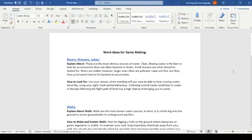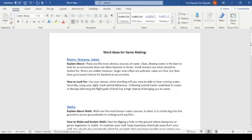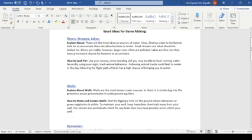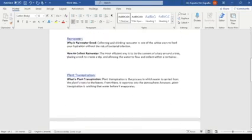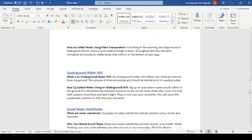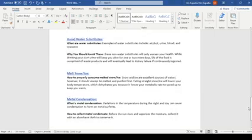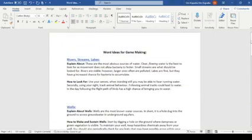So as you can see here, this is the document with the words that were chosen for the game. We have rivers, streams, wells, rainwater, plant transpiration, etc. As you can see, these words were chosen to educate the user and give them an education on proper water stewardship and just give them insightful insight.